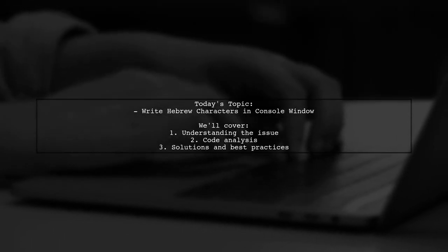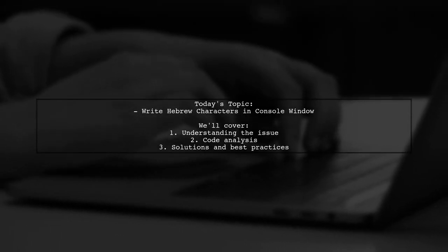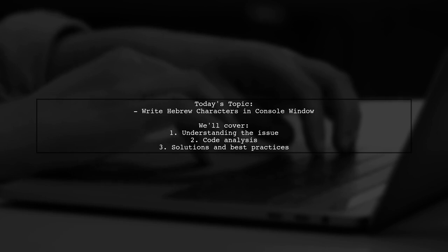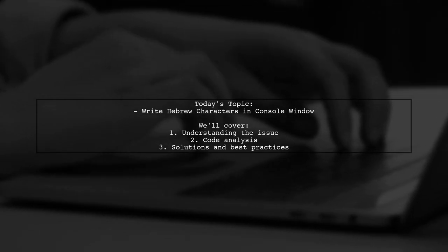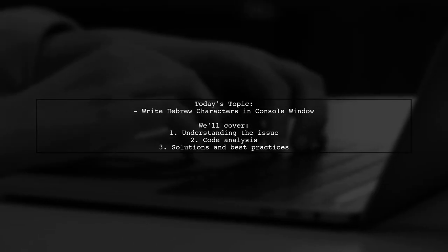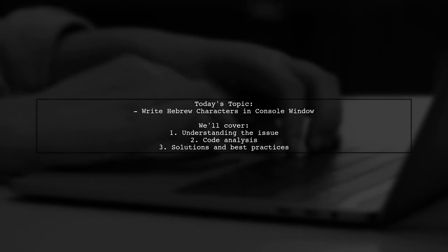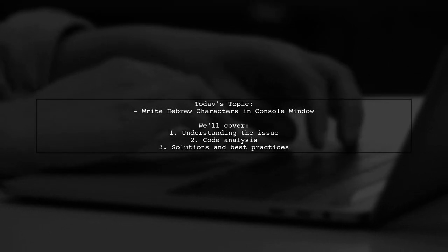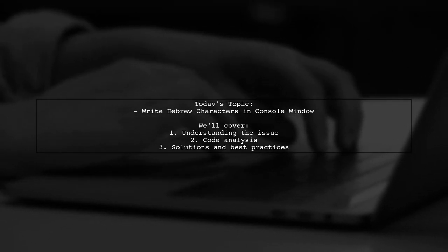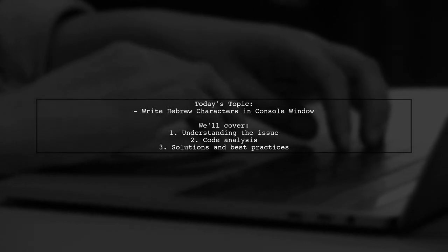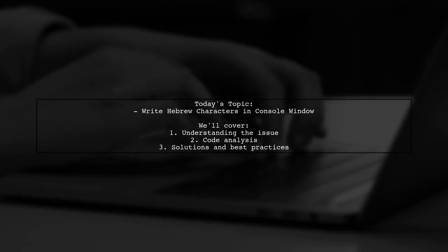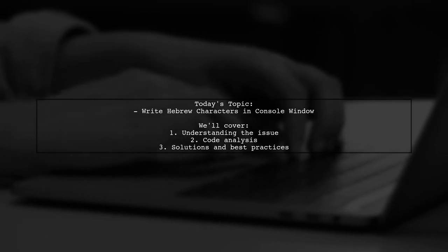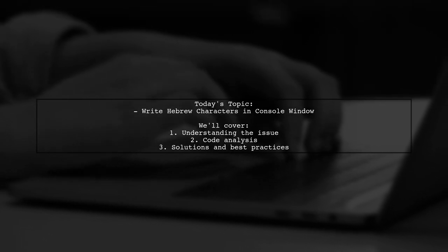Welcome to our tech tutorial. Today, we're tackling an interesting question from one of our viewers. They want to know how to write Hebrew characters in a console window, but currently, their input shows up as question marks. Let's dive into the details and find a solution together.